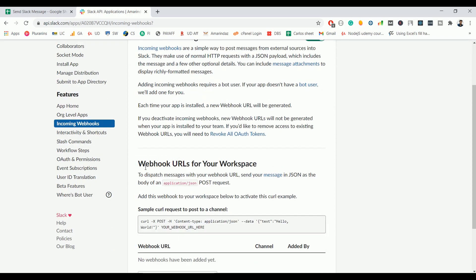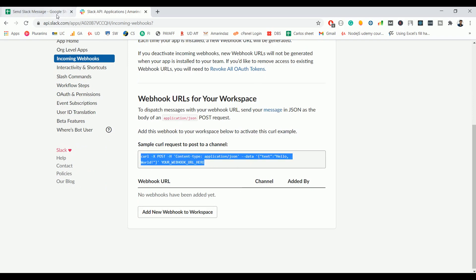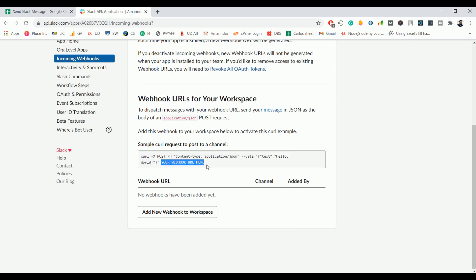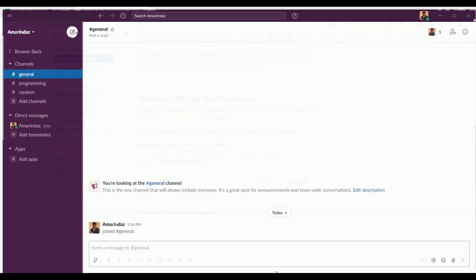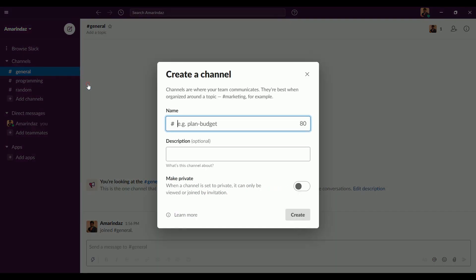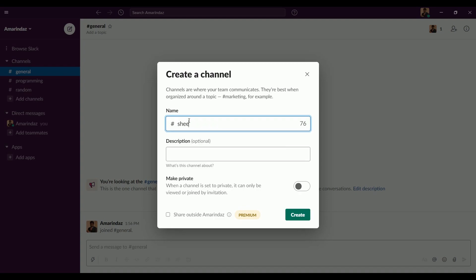Incoming Webhooks is the appropriate feature for us to send a message. Activate the incoming webhook by clicking the toggle button. This shows a sample curl request — we are going to use this curl to send a message from Google Sheet. The webhook URL is not yet generated, so before that let me create a channel where I need to send the message. Click on 'Create a Channel' and name it 'sheet-notification'.